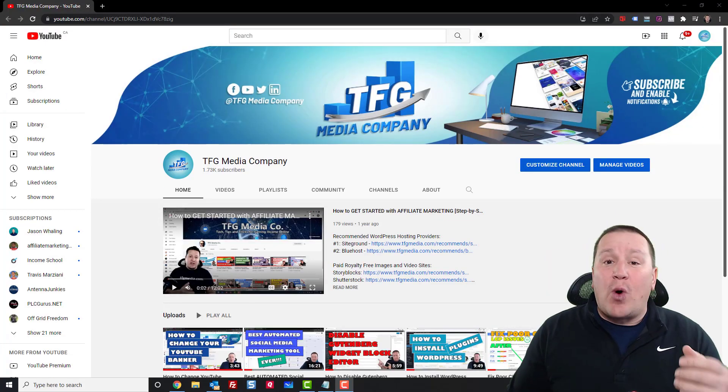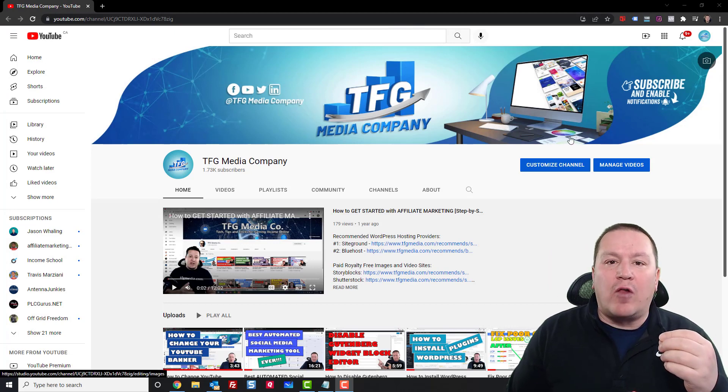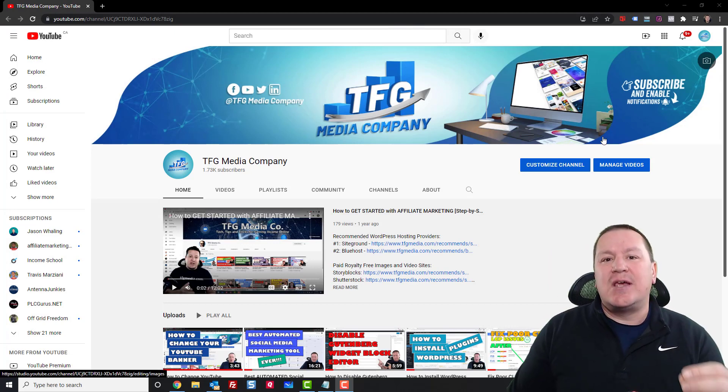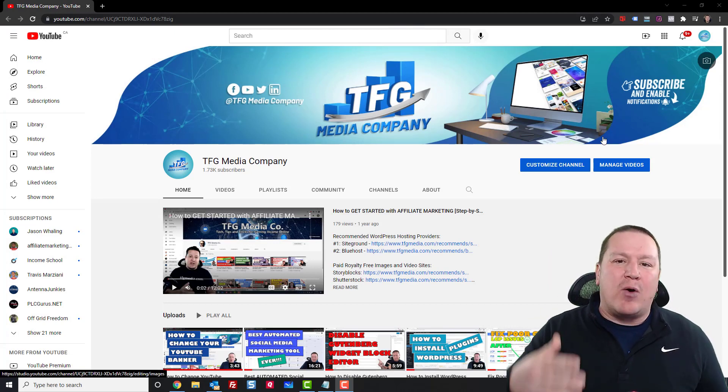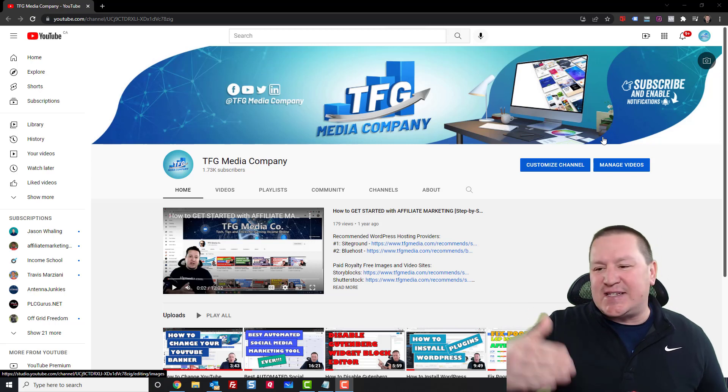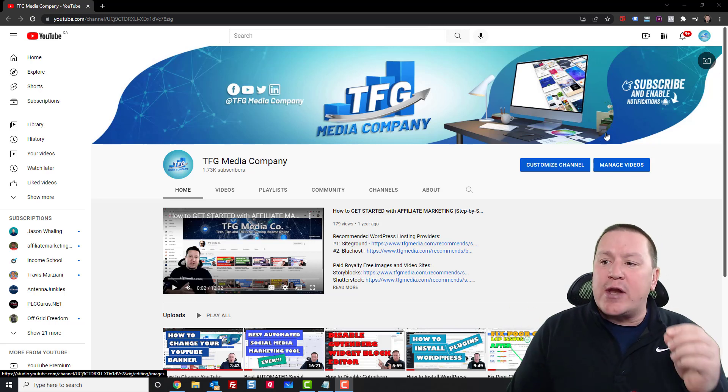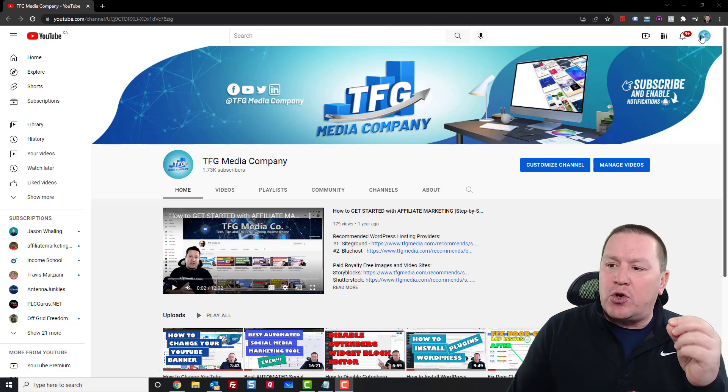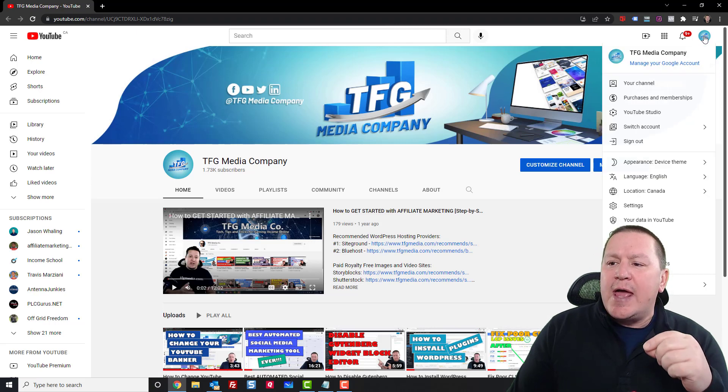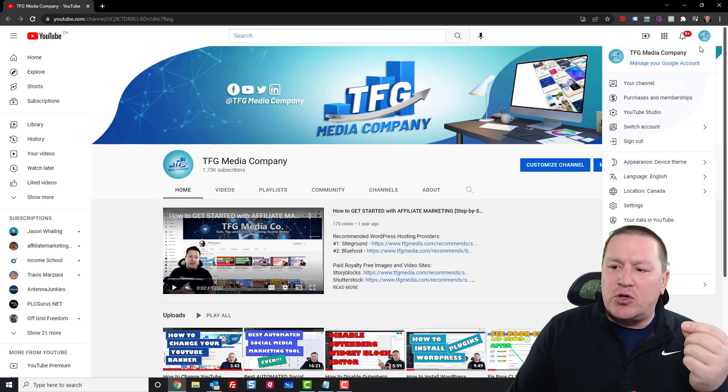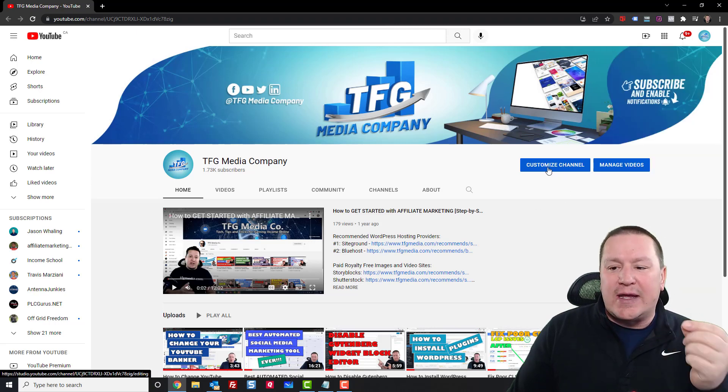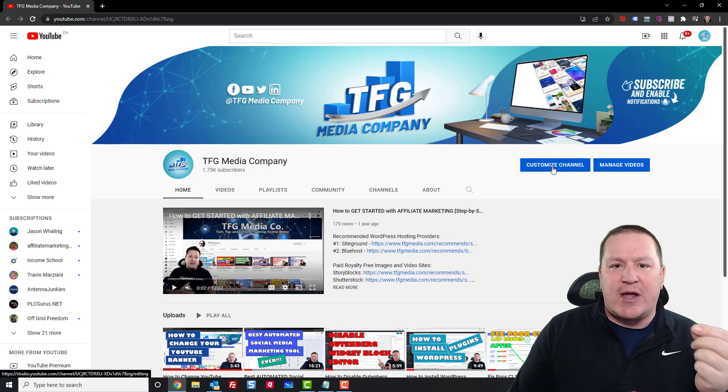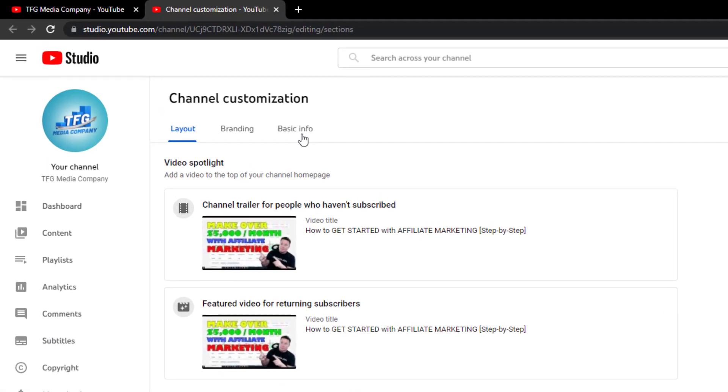Okay, so I've gone ahead and removed all of my links just so I can show you exactly how I go about setting these things up. So what you want to do is make sure you're logged into your YouTube channel, and then you want to go and click on this customized channel button. And from here,